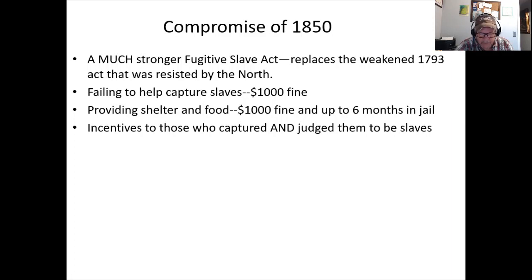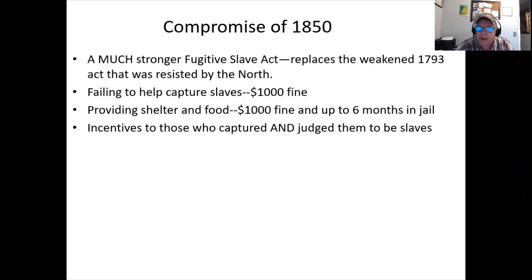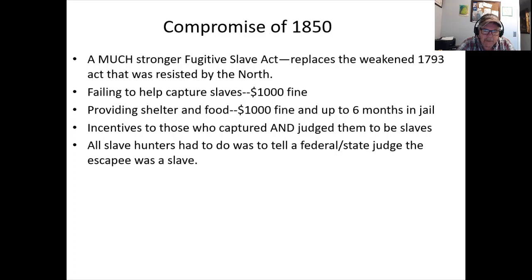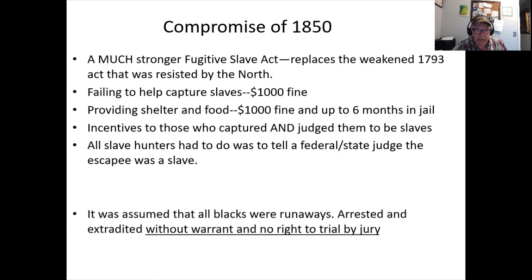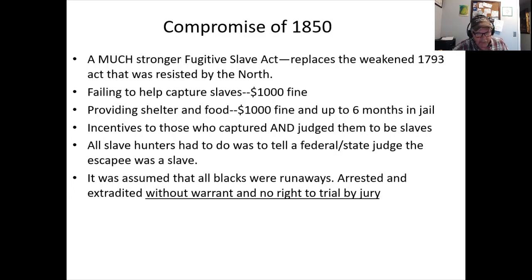The problem this creates: slave capture is now open not just to runaway slaves but to free Black men and women in the North. All a slave hunter has to do is capture someone; that person then must prove to a judge they were free — which may or may not be possible if the judge is biased and receiving a financial incentive to rule them a slave. A formally free Black person could be dragged back into slavery.